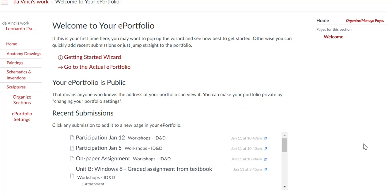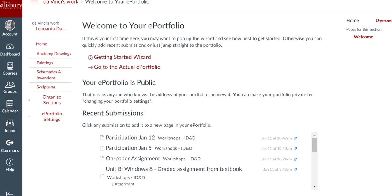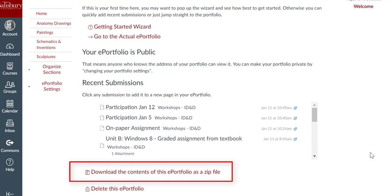You can download the contents of the portfolio at any time from your ePortfolio dashboard. You may need to scroll to the bottom to find the option to download the contents of this ePortfolio as a zip file.